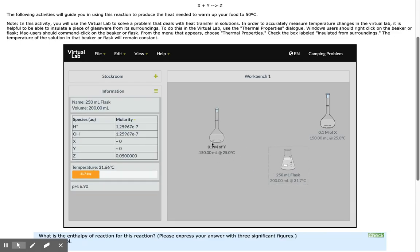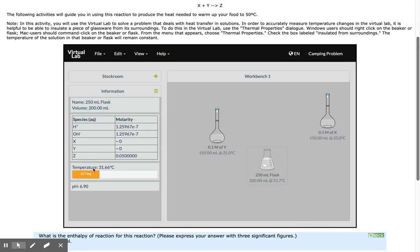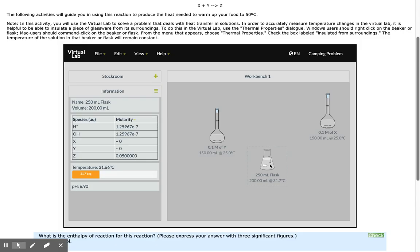As you can see, the temperature has increased. When temperature increases, this indicates an exothermic reaction because it released heat energy to the surroundings.